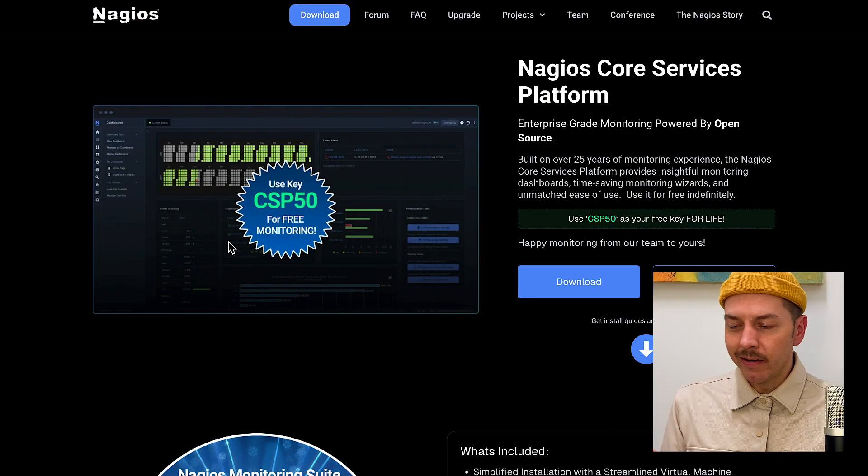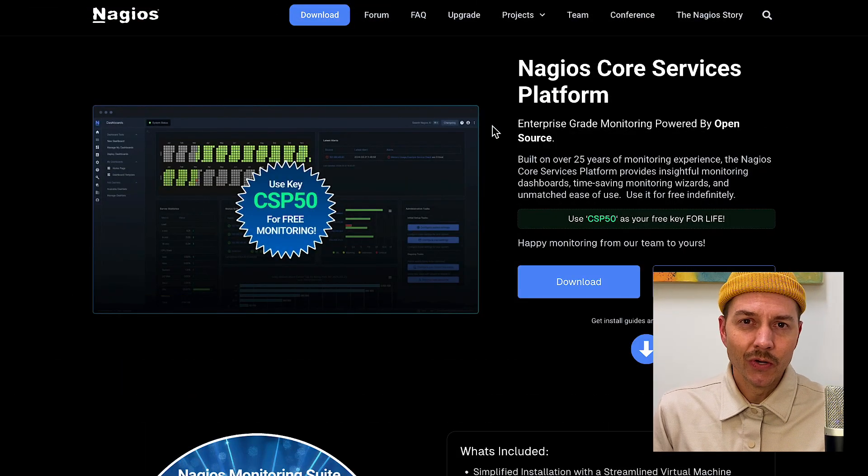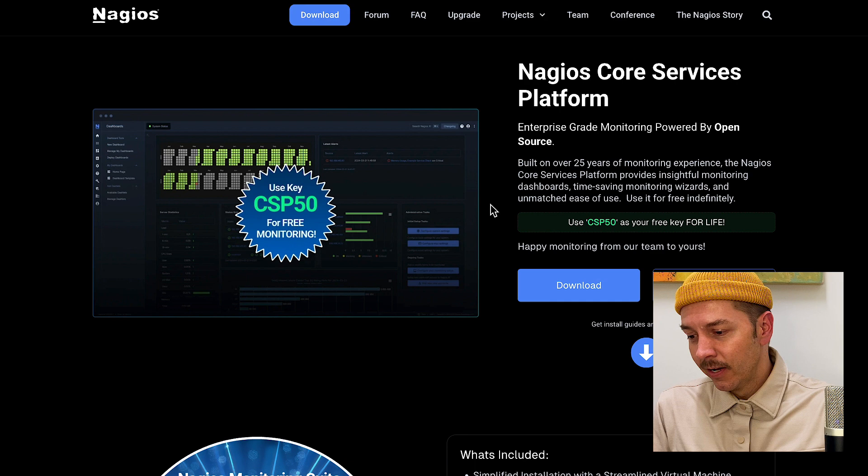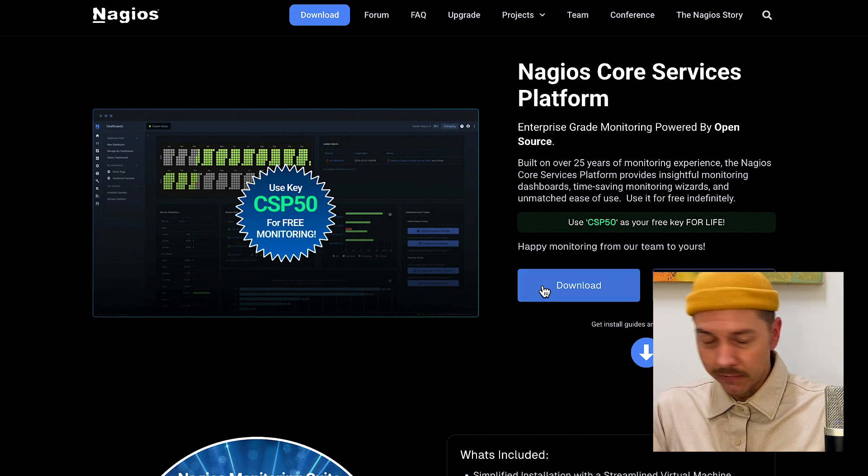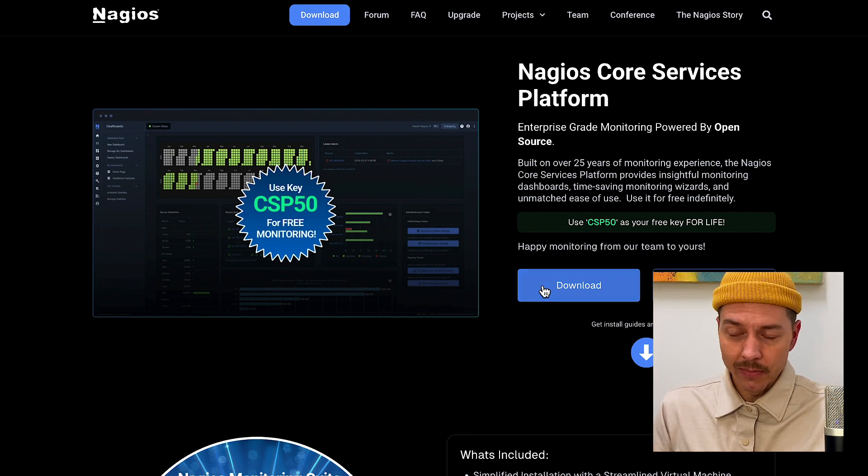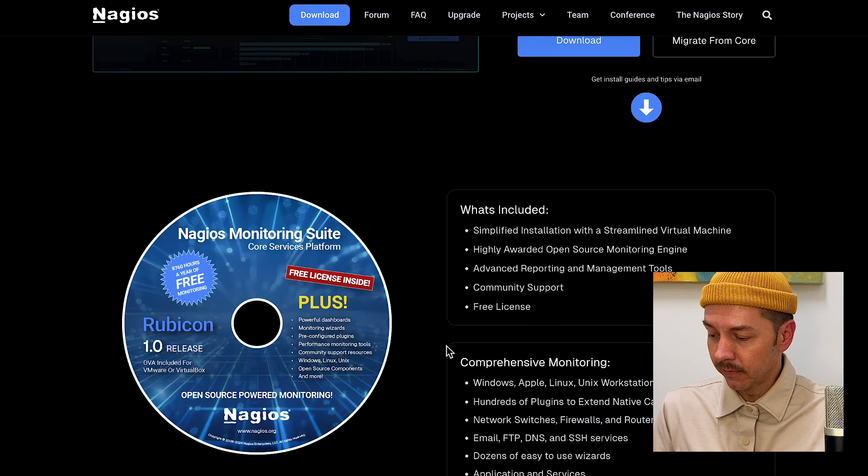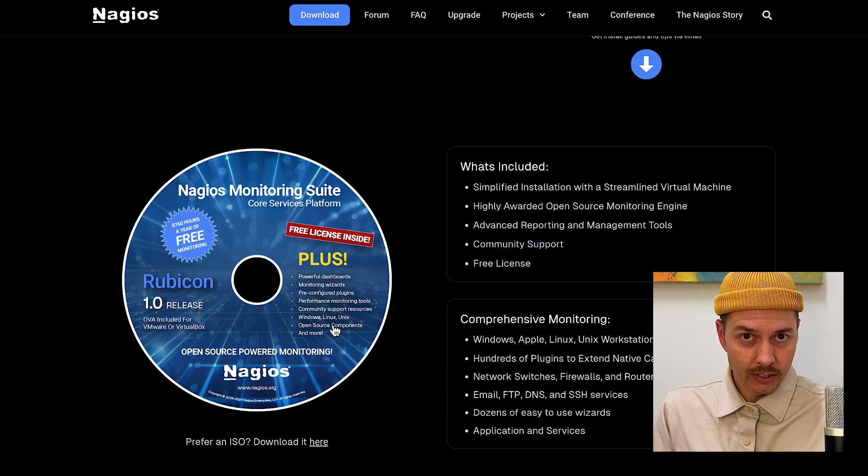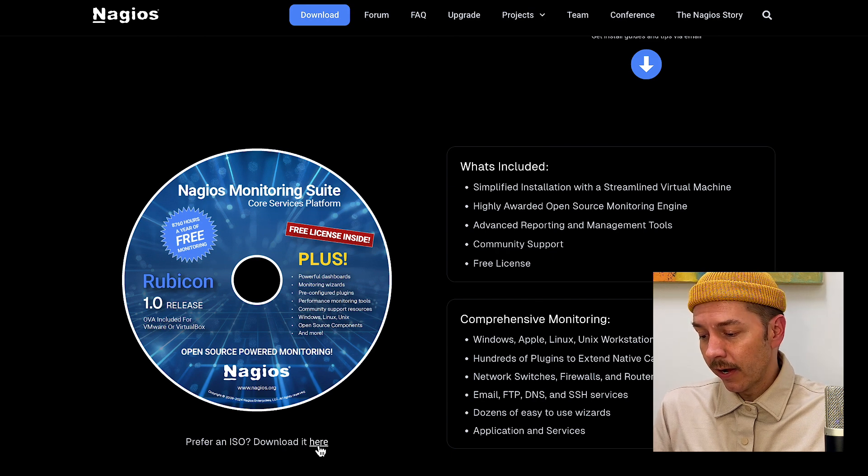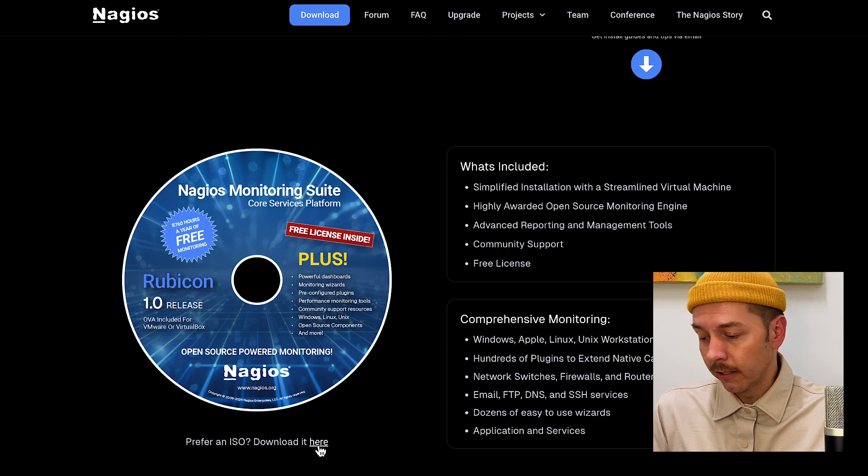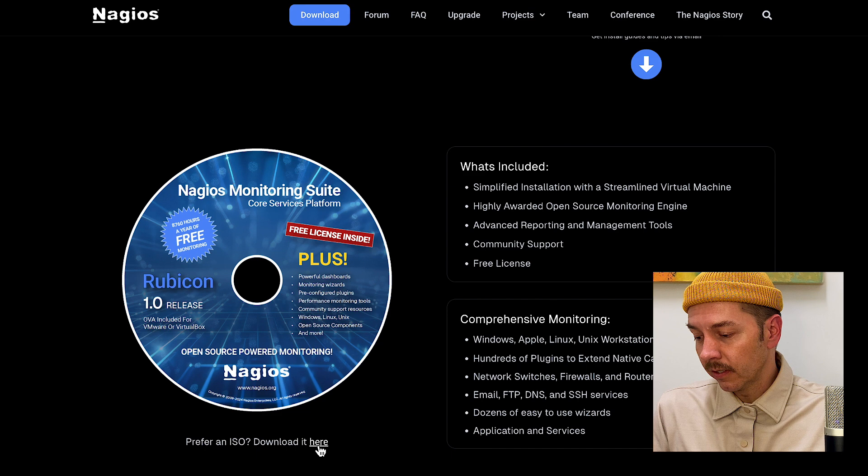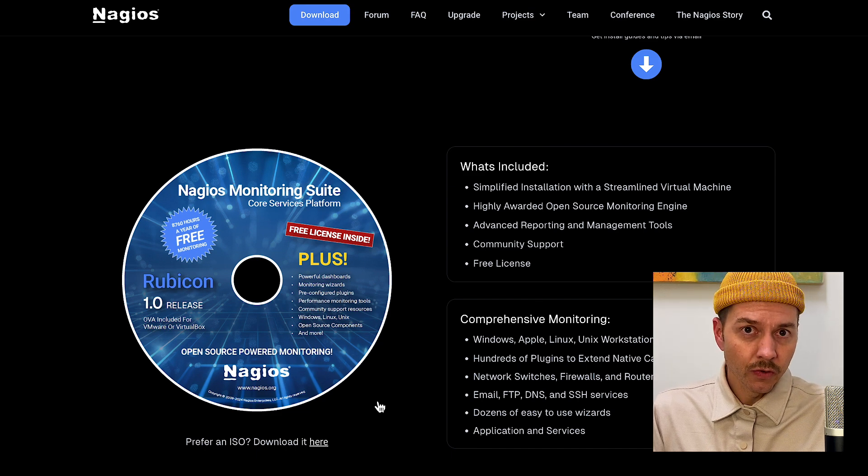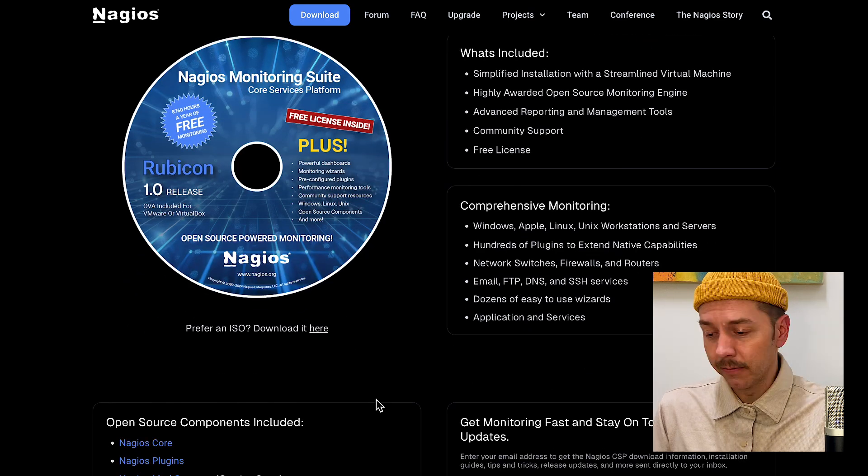We're here at Nagios.org with everything there is to know about the core services platform. We have two download buttons. We have one at the top here for downloading a zip file that you can extract. And then we also have down here underneath the disk icon a link here to download an ISO if you prefer to use an ISO instead.